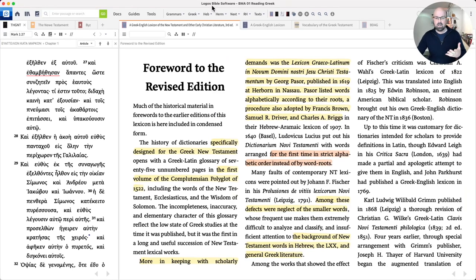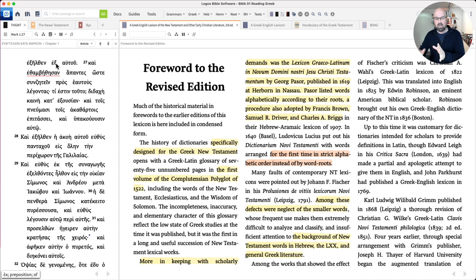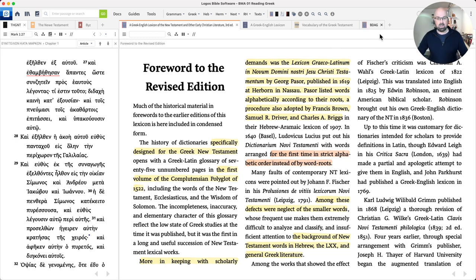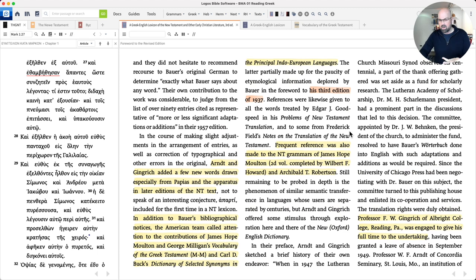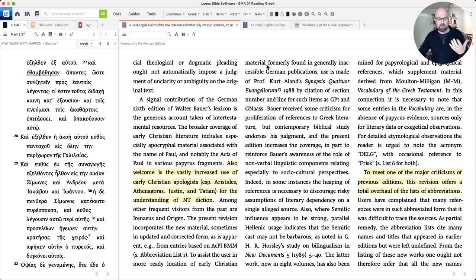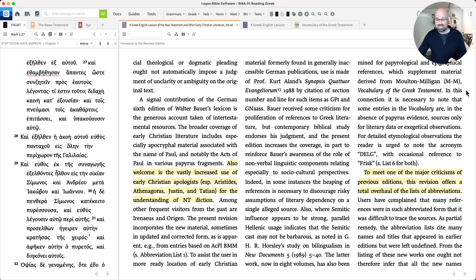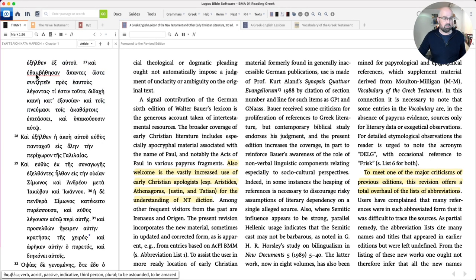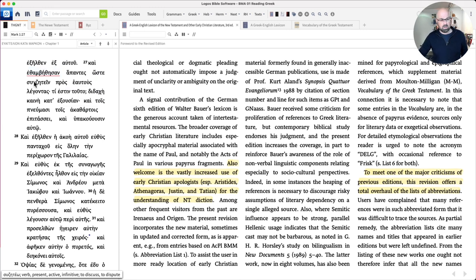Let's get into some text in BDAG. You can see I've split my screen — on the left-hand side I have a Tyndale House Greek New Testament, and on the right-hand side I have a number of lexicons and other works. I'm in the Gospel of Mark chapter 1 verse 27 and I'm going to look up the word thambeo, which means to be amazed or astonished. You can double-click that word and see it turn up in BDAG.